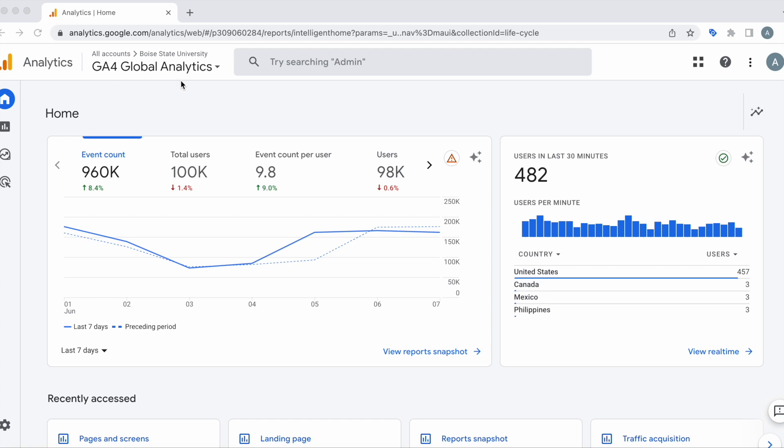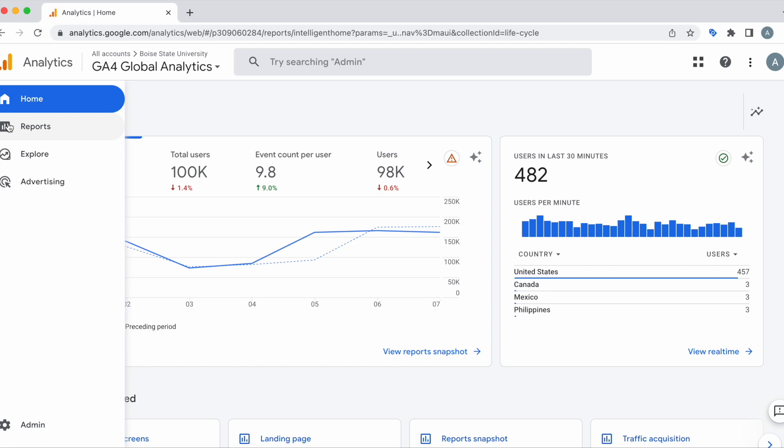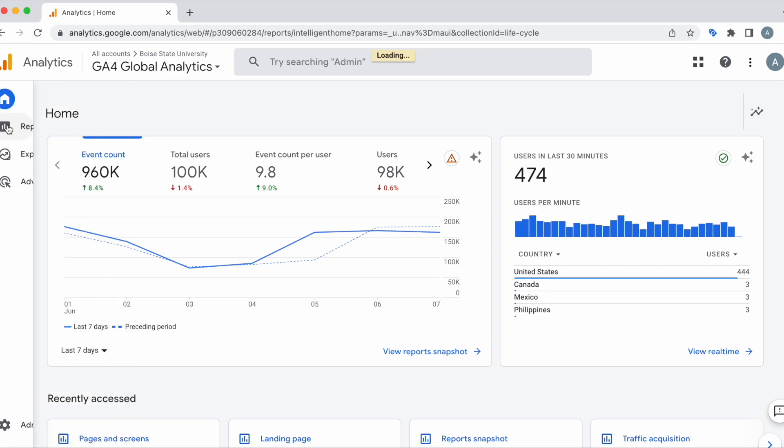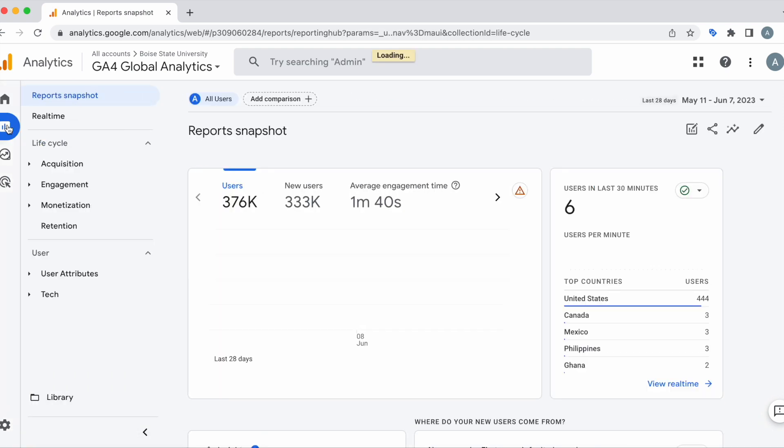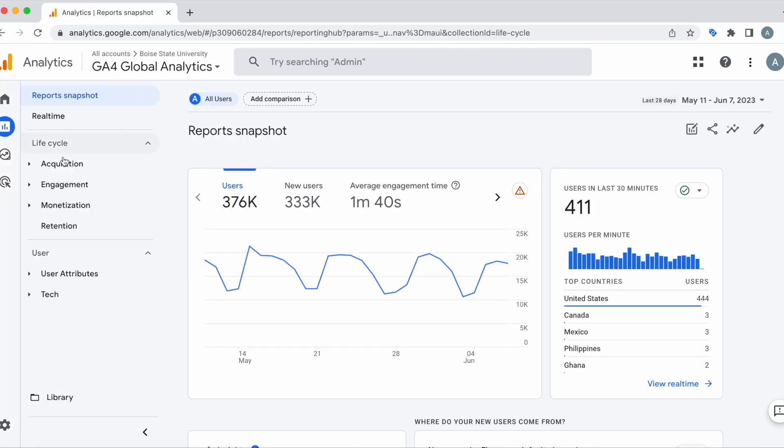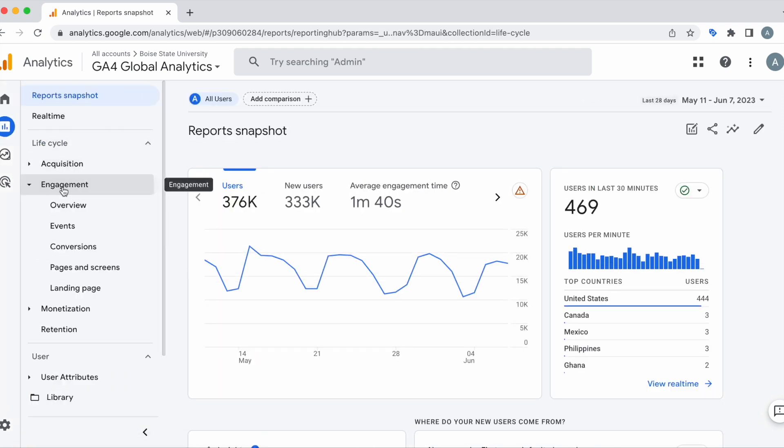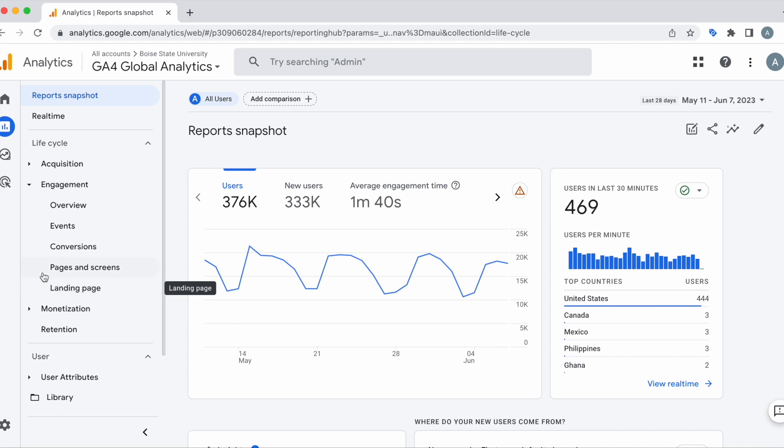And to get to our top pages, what we'll want to do is head over here into reports. From here we're going to go under engagement. In here we can go to either pages and screens or landing page. So I'm going to show you the differences between both of these.